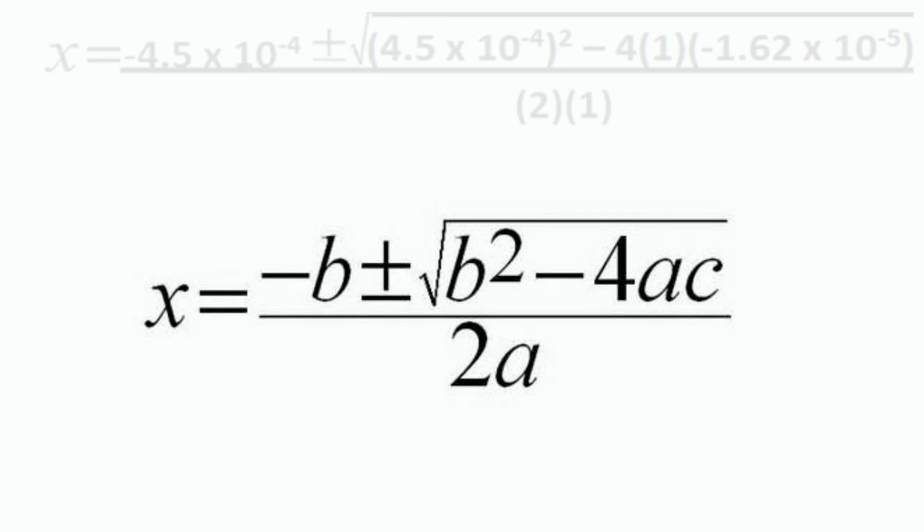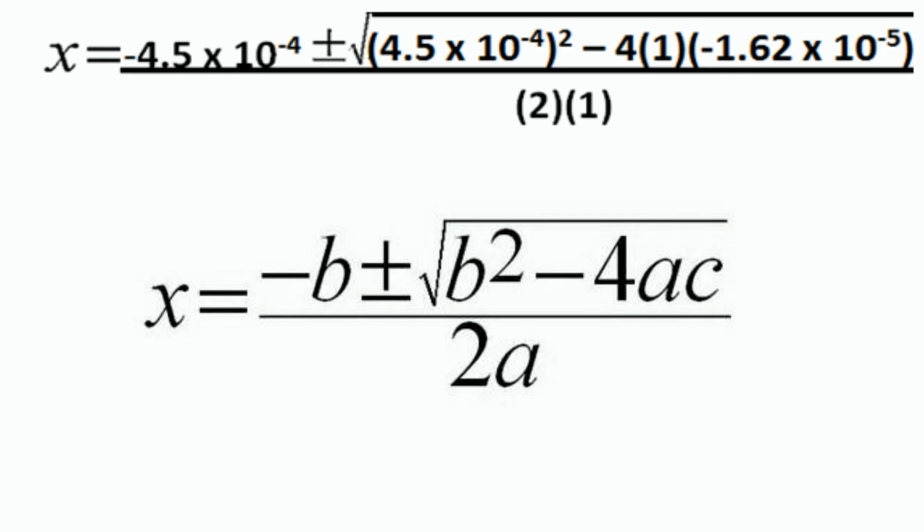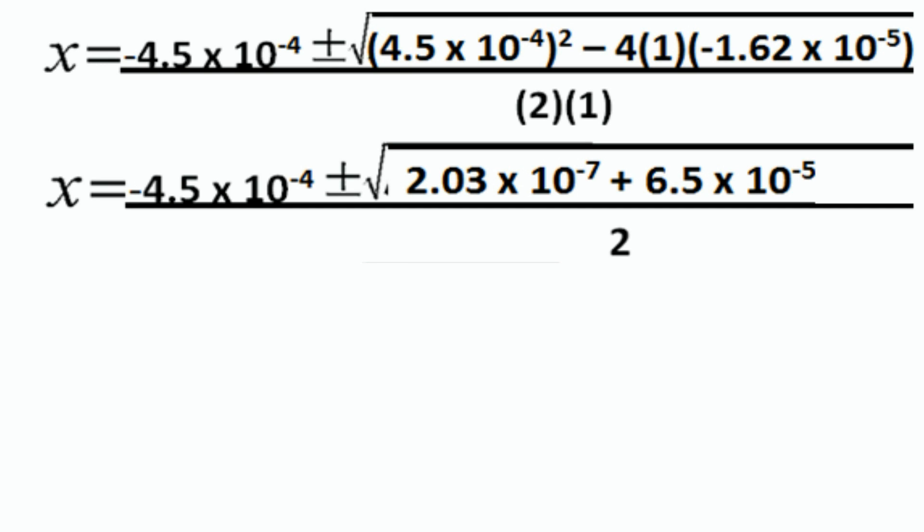To solve the quadratic formula, X equals negative 4.5 times 10 to the minus 4, plus or minus the square root of (4.5 times 10 to the minus 4) squared minus 4 times 1 times negative 1.62 times 10 to the minus 5, all divided by 2 times 1. Performing the calculations in the radical, X equals negative 4.5 times 10 to the minus 4 plus or minus the square root of 2.03 times 10 to the minus 7 plus 6.5 times 10 to the minus 5, all divided by 2.